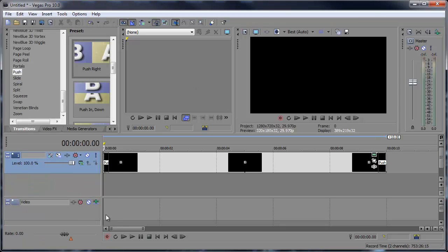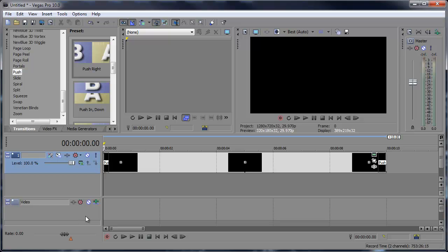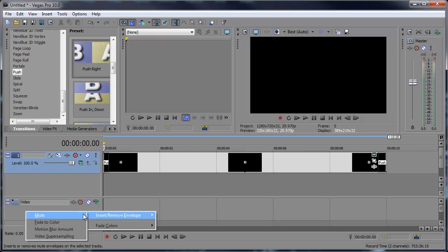This allows us to animate different video output effects using key frames and even add some motion blur envelopes or video super sampling envelopes. But in this case we want to add some motion blur so all I have to do is right click here on this video insert remove envelope and choose motion blur amount.